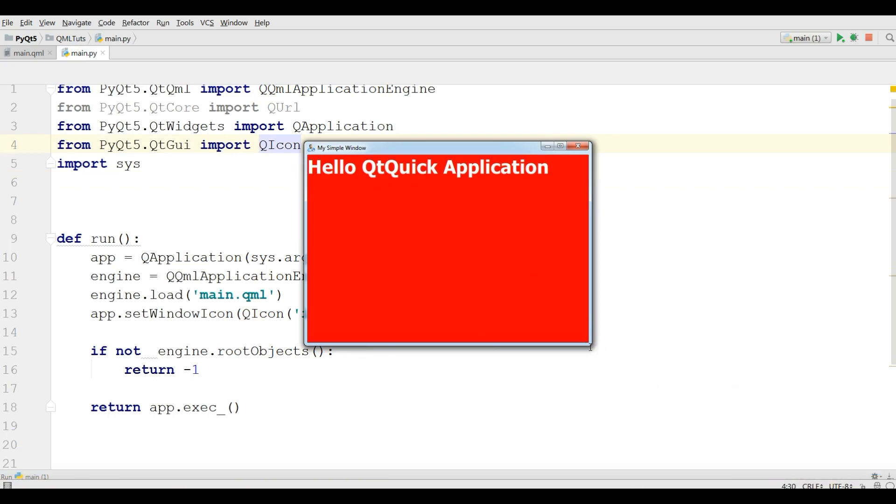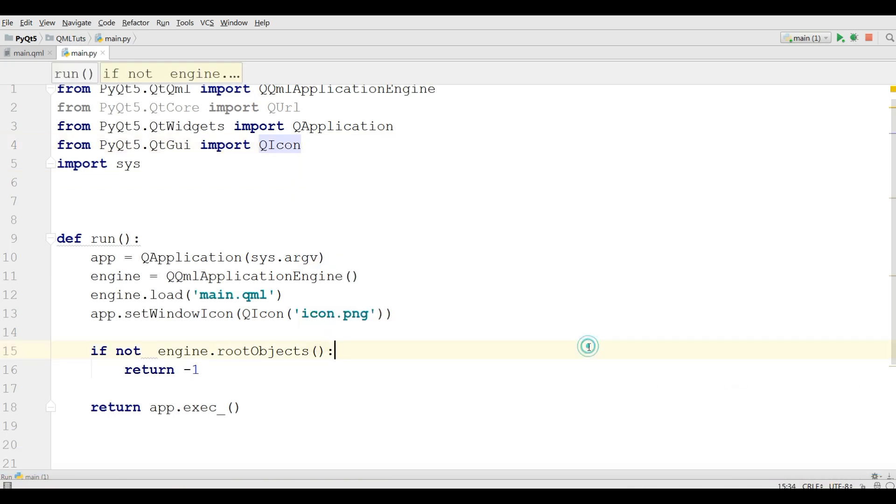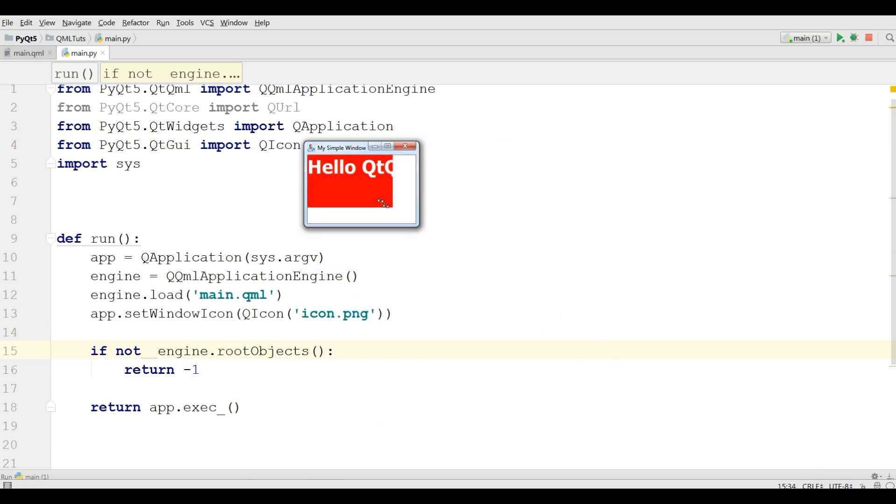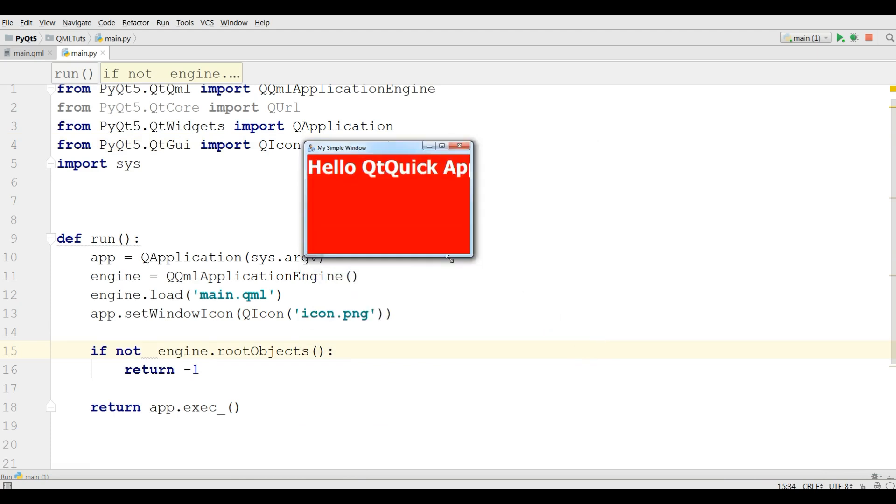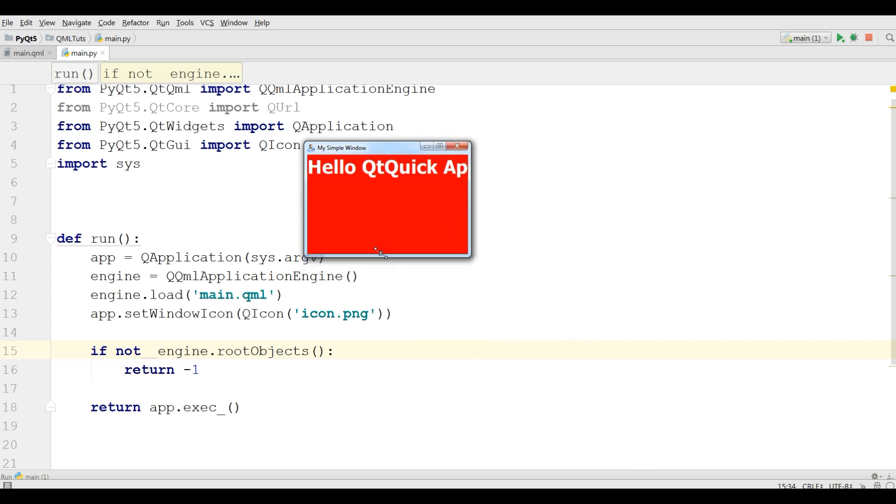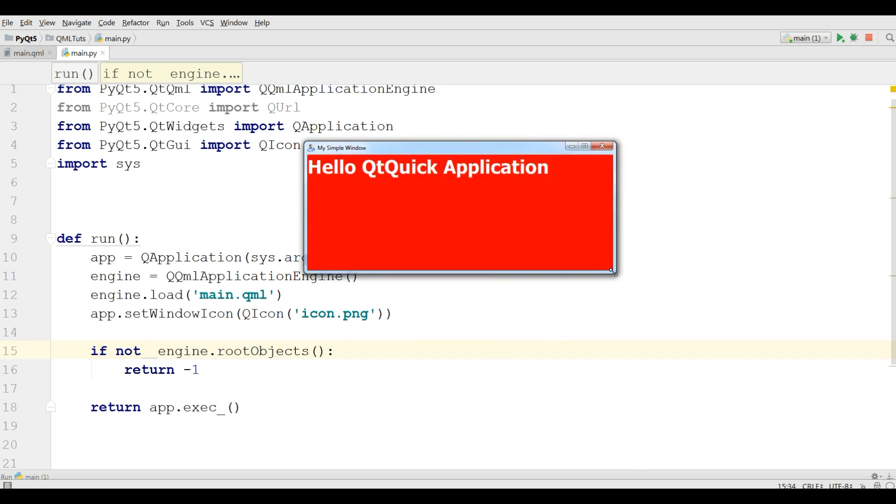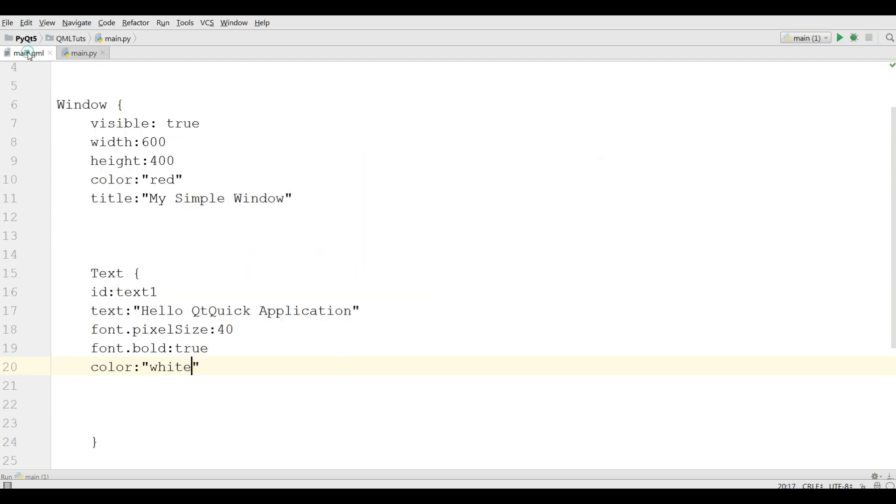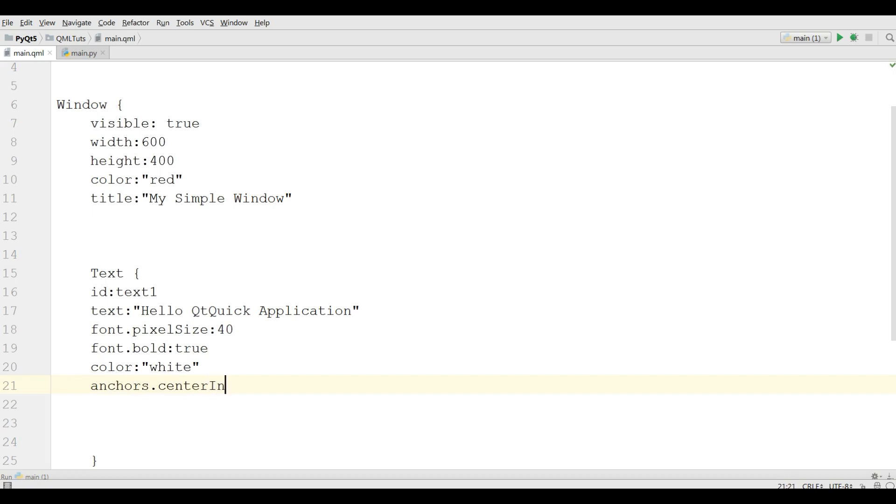Here I have a problem, if I make it smaller, you can see now the text is gone. Now for this, you can simply write anchors.centerIn and make it to parent.